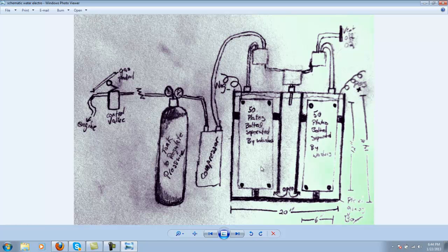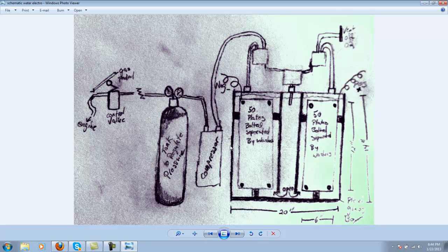So this is a scale-up model of the Hoffman apparatus that I built before in my previous video, and this is where I'm going. As you can see, this is the first prototype—it's going to basically be a Lexan or plexiglass box, and inside that box is going to be a stack of 50 plates that are bolted together and separated by washers.